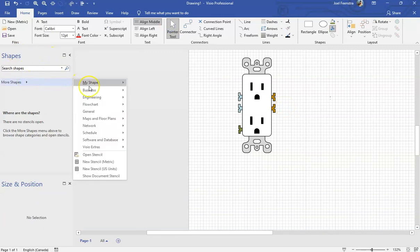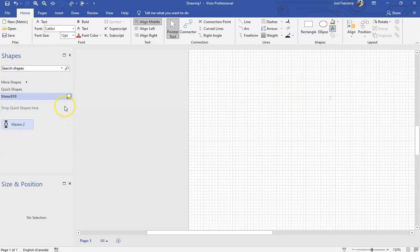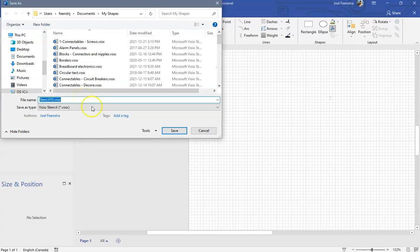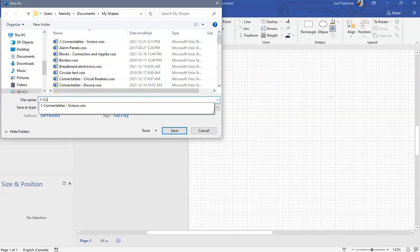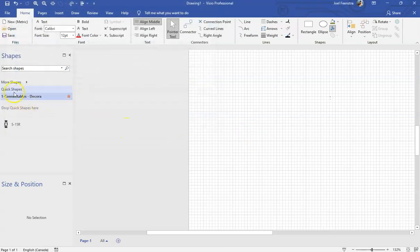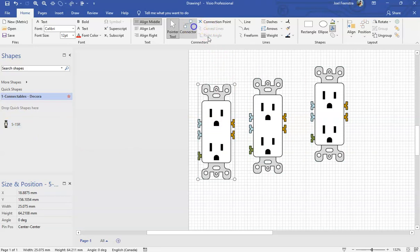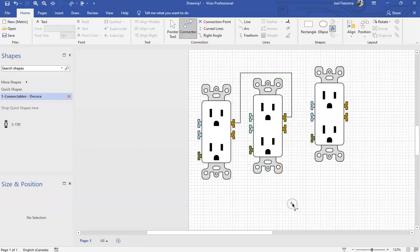The very last thing is to create a new stencil, same as what we did in other videos — new stencil metric. Take this Decora receptacle and drag it into the stencil. Give it a designation. I like to use the actual designation rather than writing it out longhand — it's a 120-volt, 15-amp receptacle. You might decide to label it otherwise. Hit save and give it a name; I suggest calling it something like 'connectables Decora.' Now this thing is saved as a stencil, which means I can drag an unlimited number of connectable receptacles onto any diagram I want.